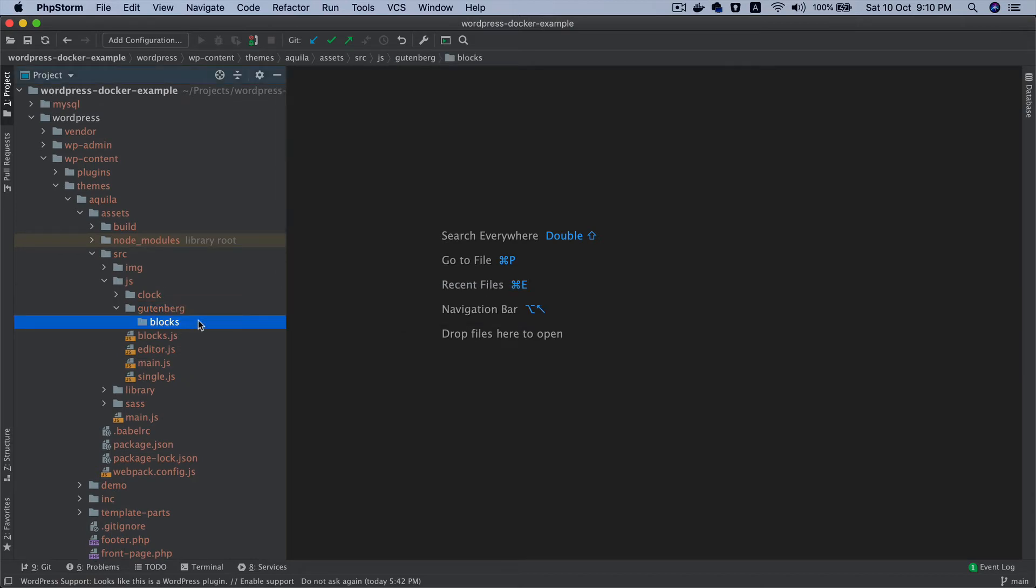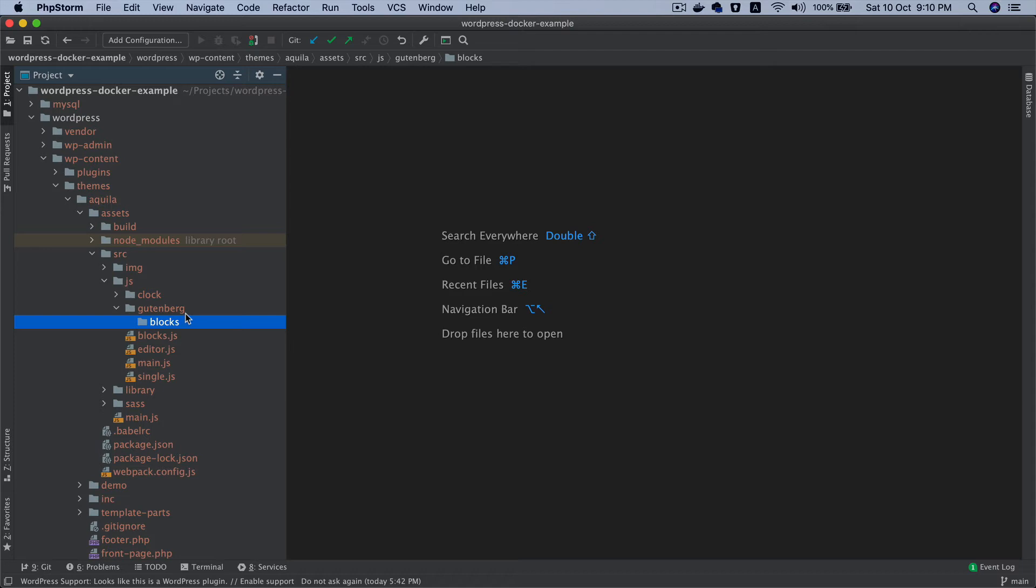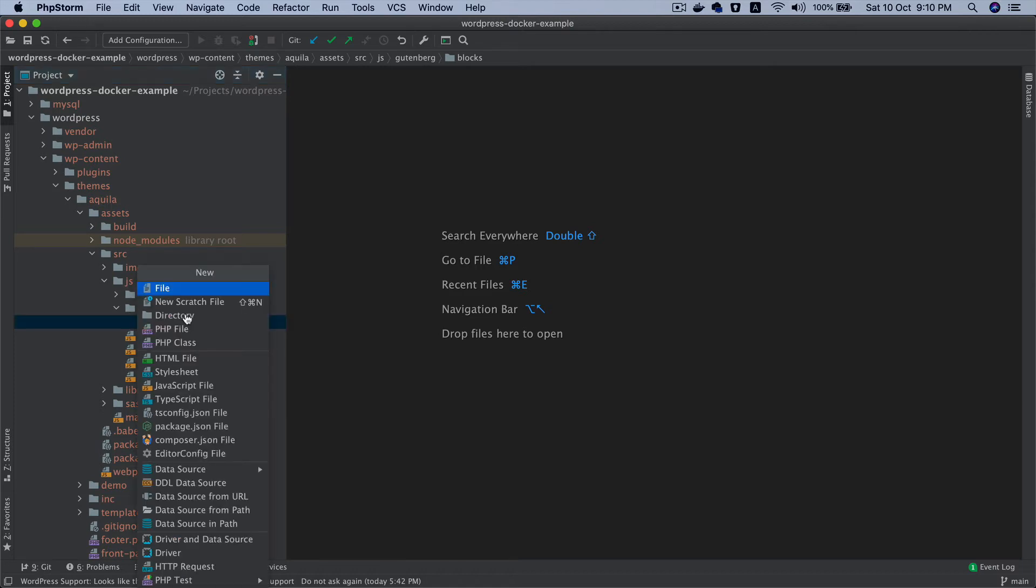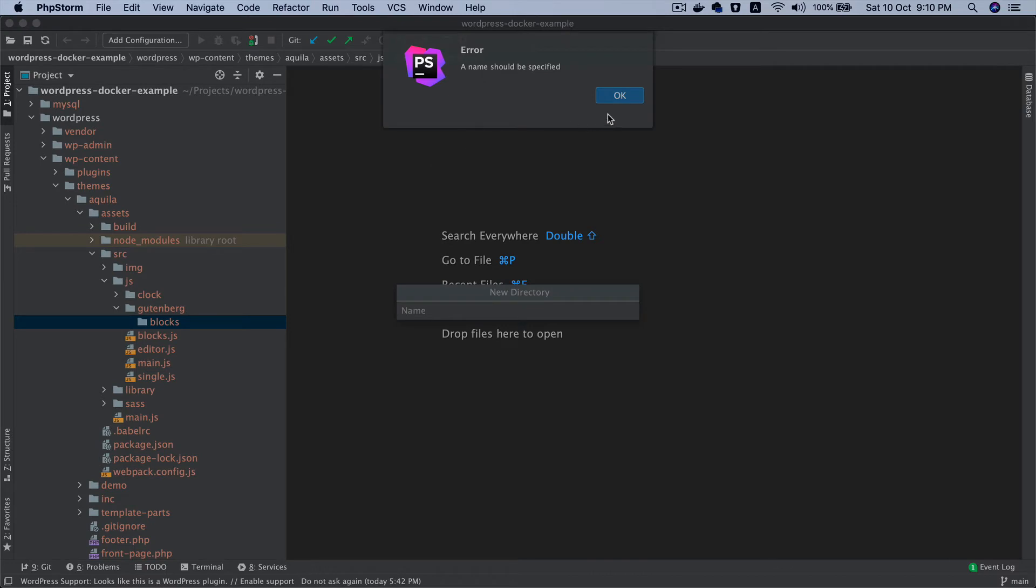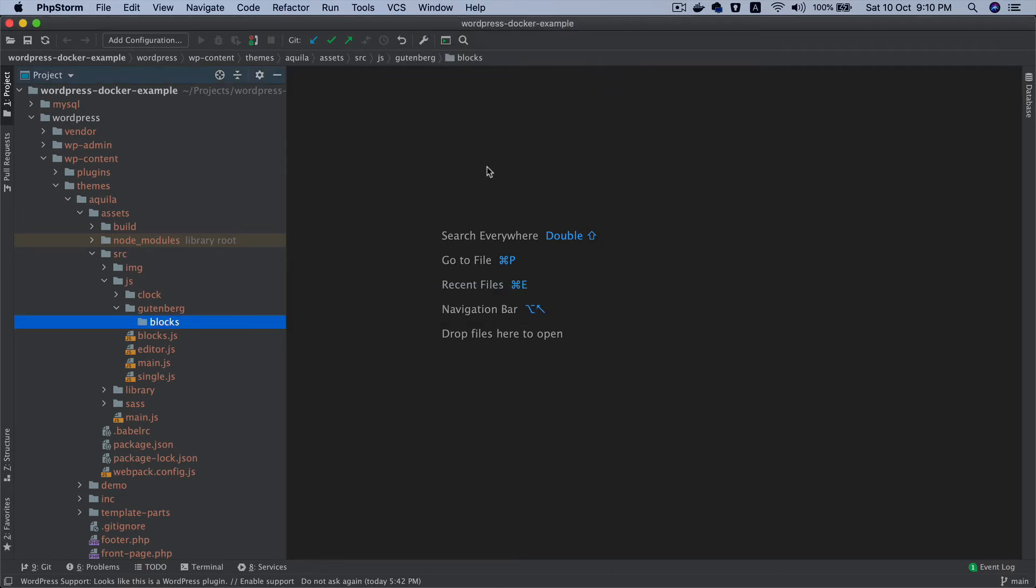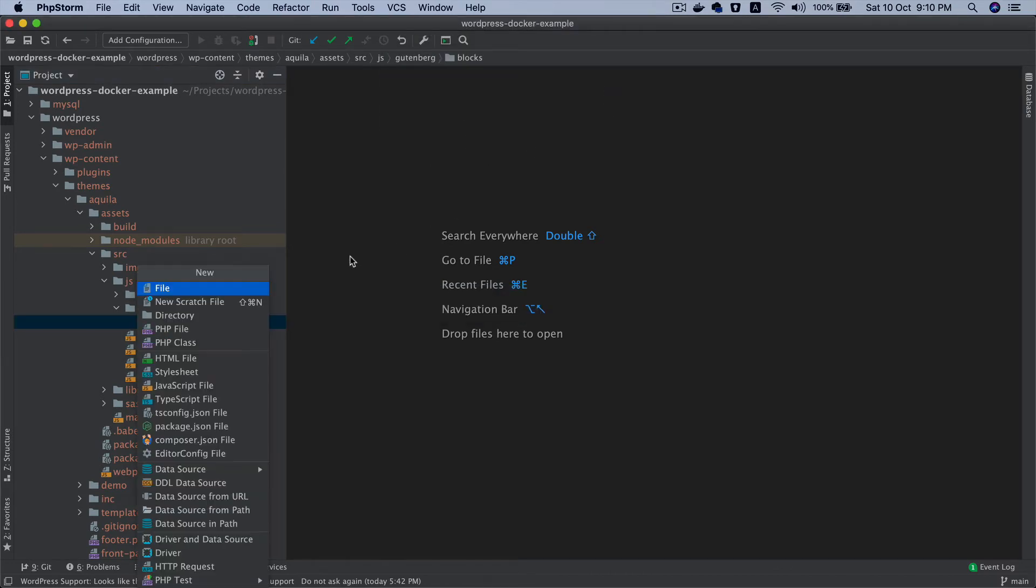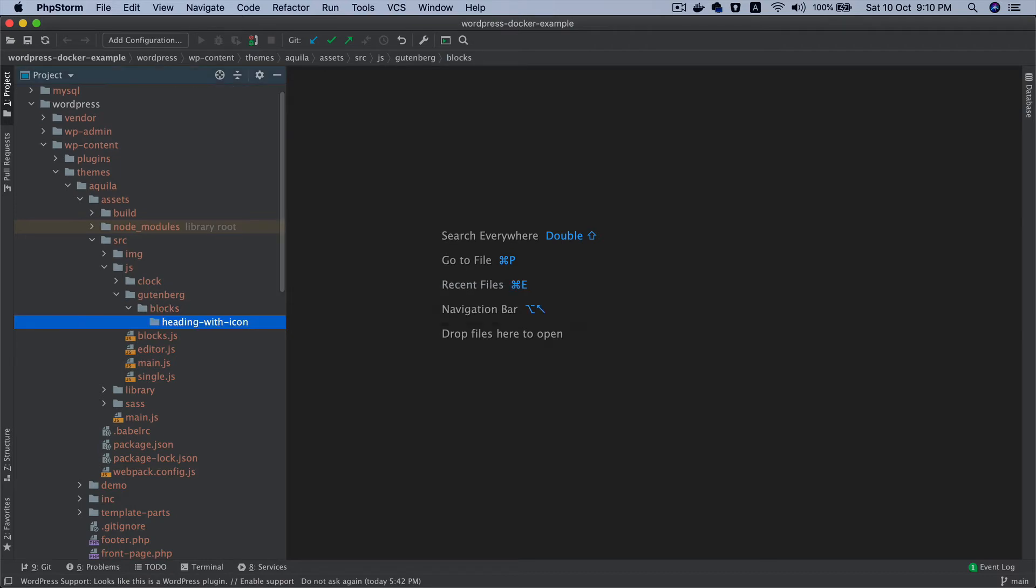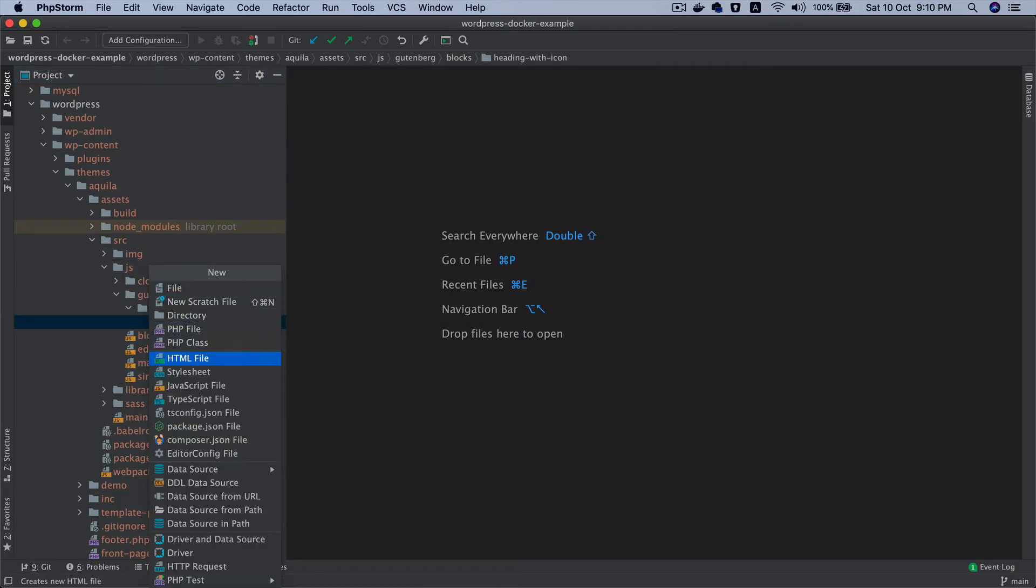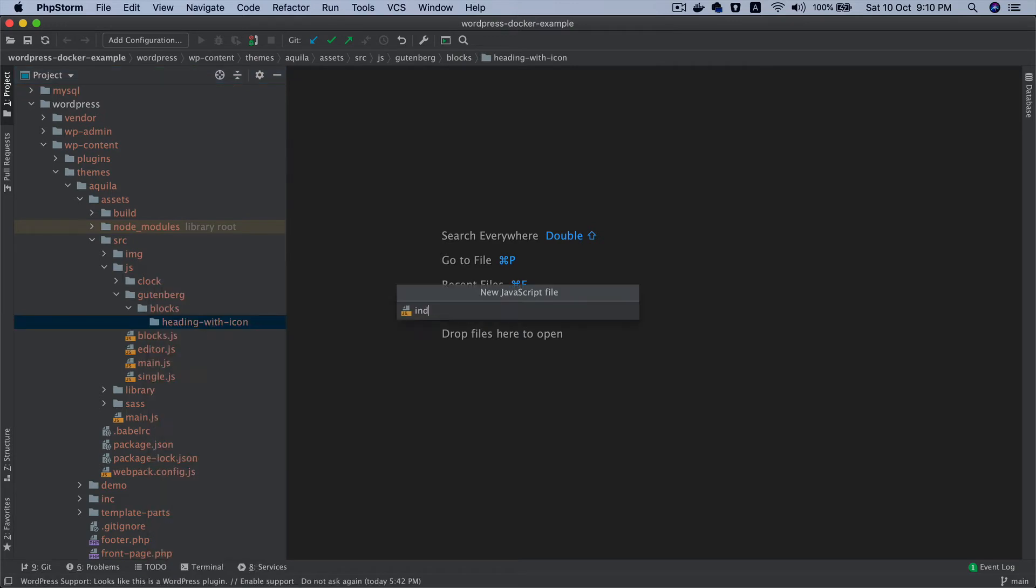You must be wondering why am I creating a separate directory called blocks - could I not just keep all of the blocks inside of Gutenberg? The reason is because we're not going to be just building blocks, we'll also be adding block pattern, block style variations, block filters. So I don't want to mix things up, I want to keep it in a more organized way. Inside of blocks I can have another directory and let's name it heading, and we can create an index.js.